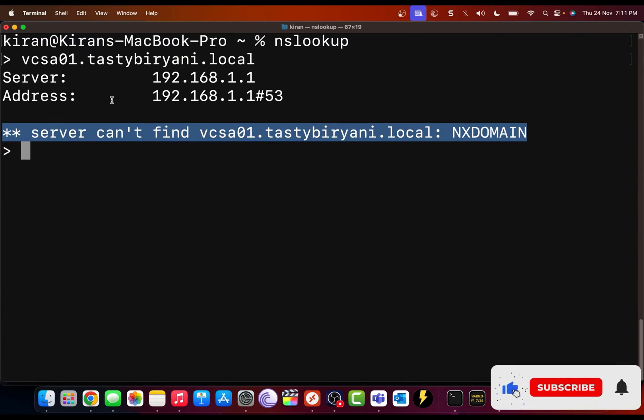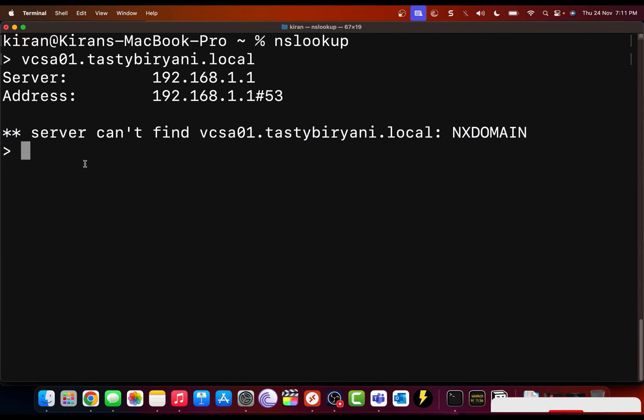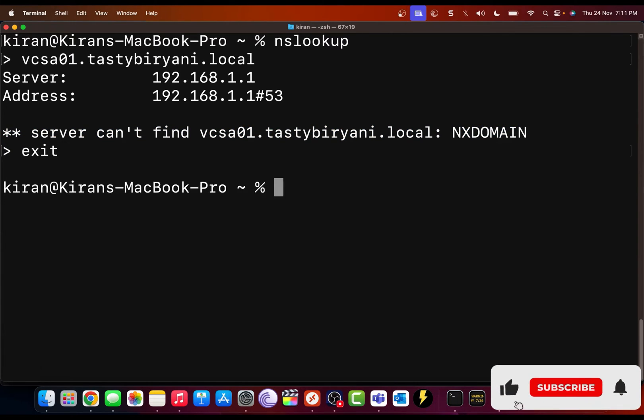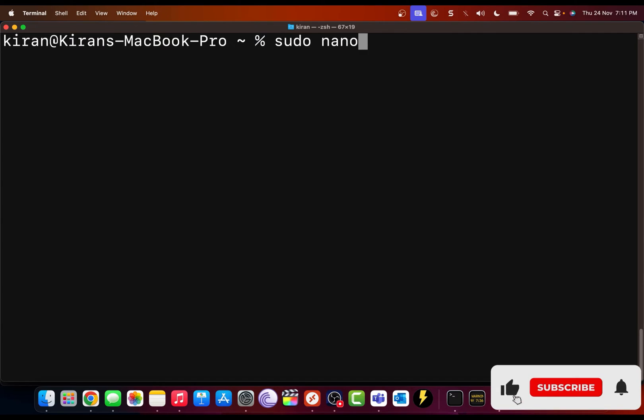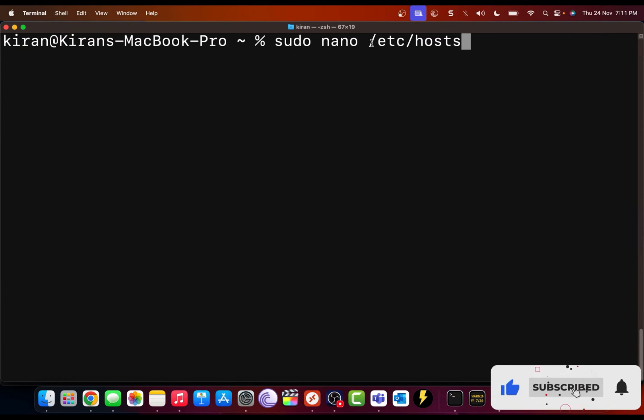So I'm back into my terminal application. Let me exit out and then clear the screen. I'm going to type sudo nano /etc/hosts. So the host file is in the directory /etc.